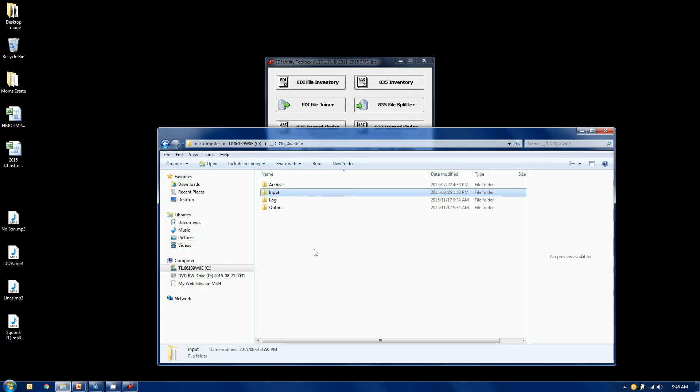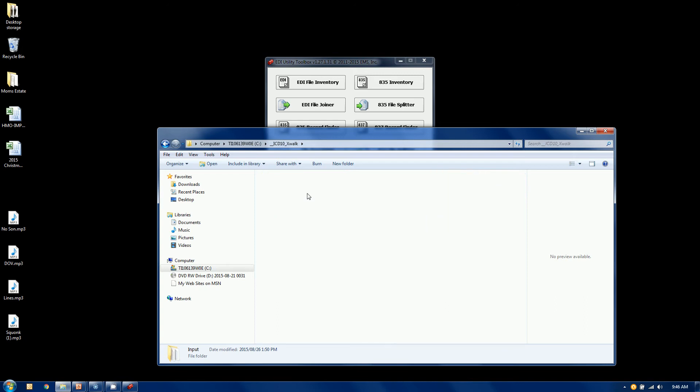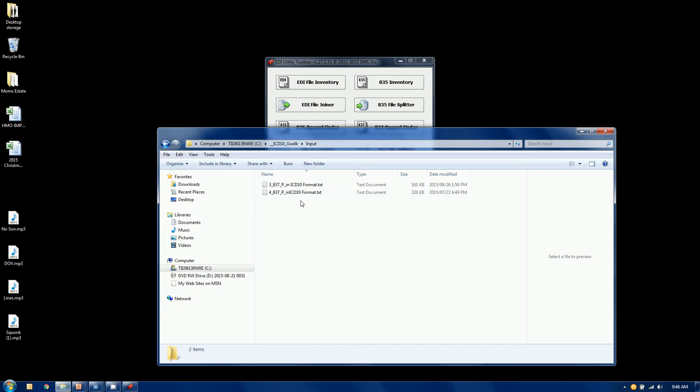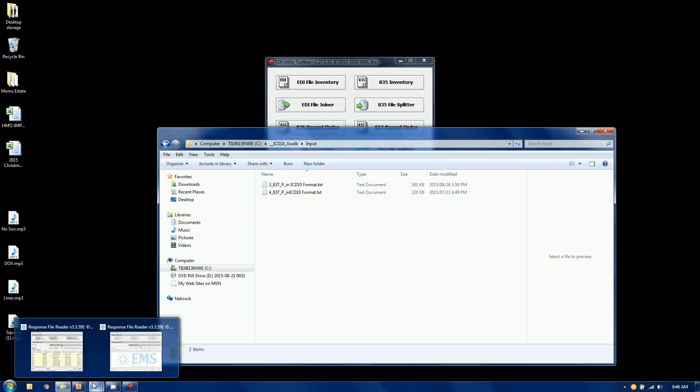I happen to have a folder on my local drive. This could just as easily be a network folder. And I have a couple files to 837 professionals. They're in ICD-10 format. And I can actually show you one of these. We'll take a look at this one right here.